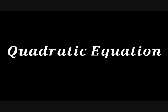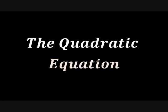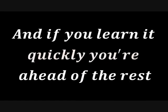It's the quadratic equation. Oh, oh, oh. The quadratic equation. Oh, oh, oh. The quadratic equation. So quickly you're ahead of the rest. Cause it's on the test.